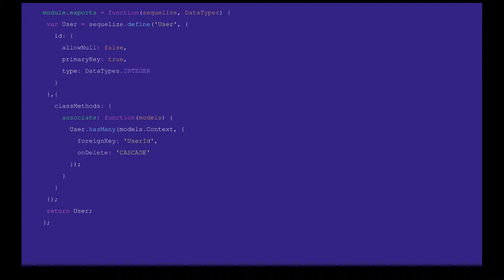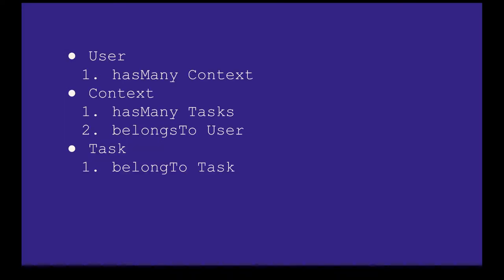Here we are doing user hasMany — it means one user can have multiple contexts available. You can also specify the foreign key from the user table to the context table. The user's primary key in the user table can be a foreign key in multiple context rows. So the relationship is: user has many contexts, context can have only one user, context can have multiple tasks, and one task can belong to one context only.